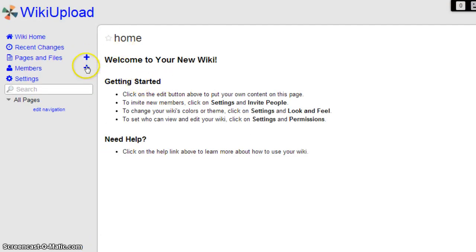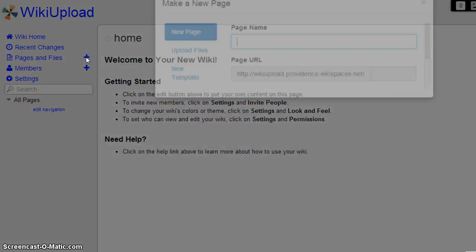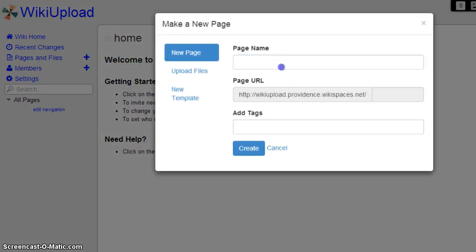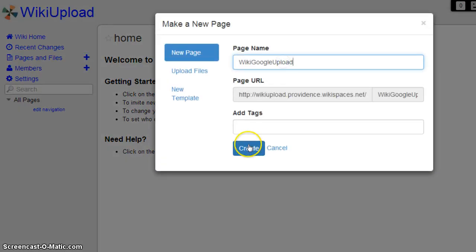Now that you've created the page, you want to click on the plus right next to Pages and Files. You want to title this page also. Now that you've titled this, you want to click on Create.